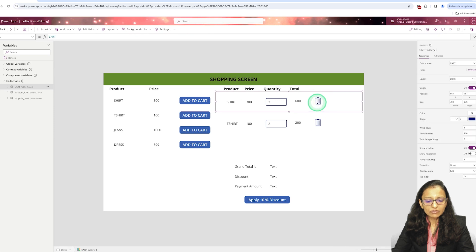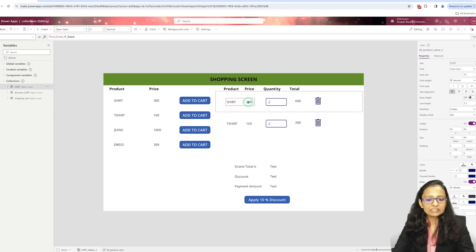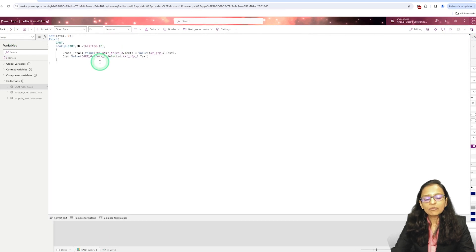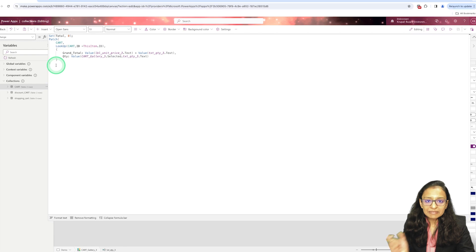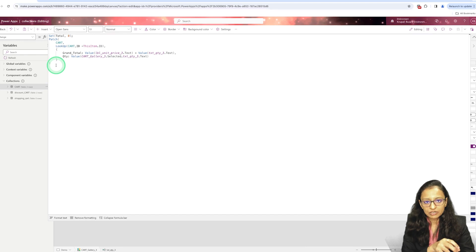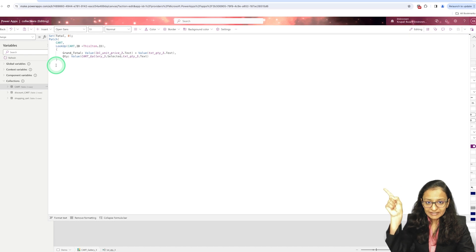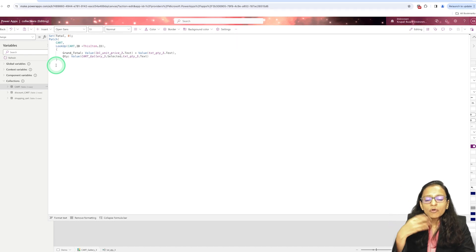In this blank vertical gallery, I have added some controls: one label for displaying the product name, another label for the product price, and a text box. On the text box's OnChange event, I have written a Patch function. Patch is used to update something in the data source or in the collection. I have already created a video on Patch — click the link to view more detail.